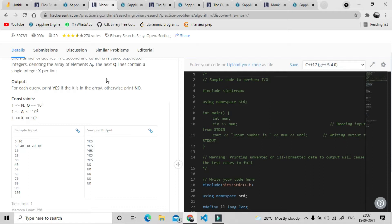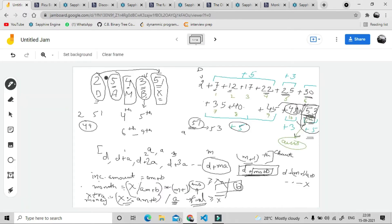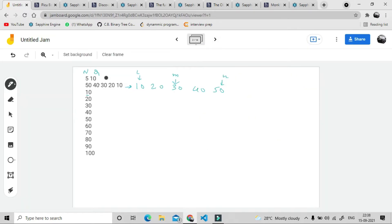Looking at the test cases: first we are given 5, which is the size of the array, and we are given the queries which we are required to find. In the next line we are given the array, and we have to find whether the elements in the test cases are present in the array or not. The first test case is 10.